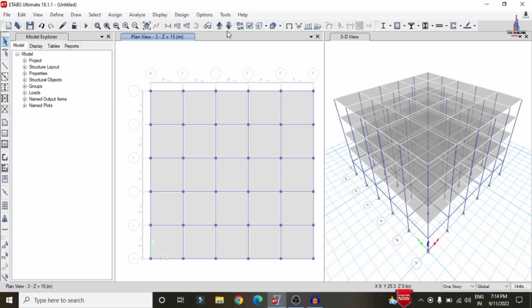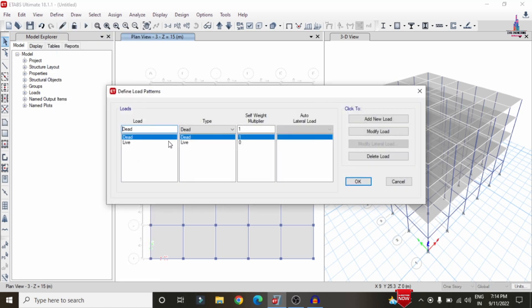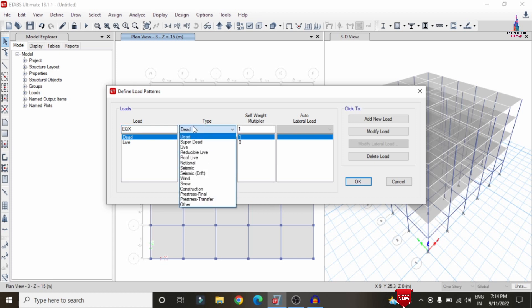Click on the Define option and select Load Patterns. By default, ETABS has two load cases: dead and live. We need to add the remaining load cases for seismic and wind loading. I am selecting Earthquake Load in the X direction. We need to select the type — here I am selecting it as the seismic loading condition.